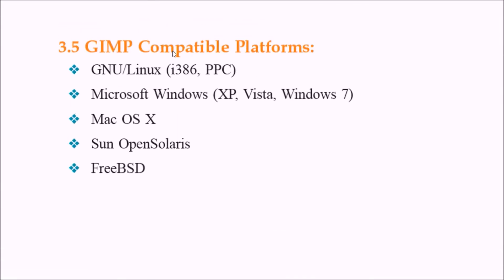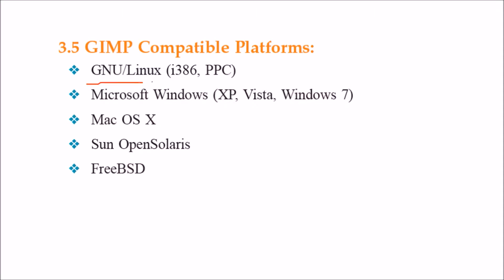The compatible versions for GIMP are also given in the website. There is GNU Linux and Microsoft Windows with various operating system versions, Mac OS, Sun Open Solaris, and FreeBSD.